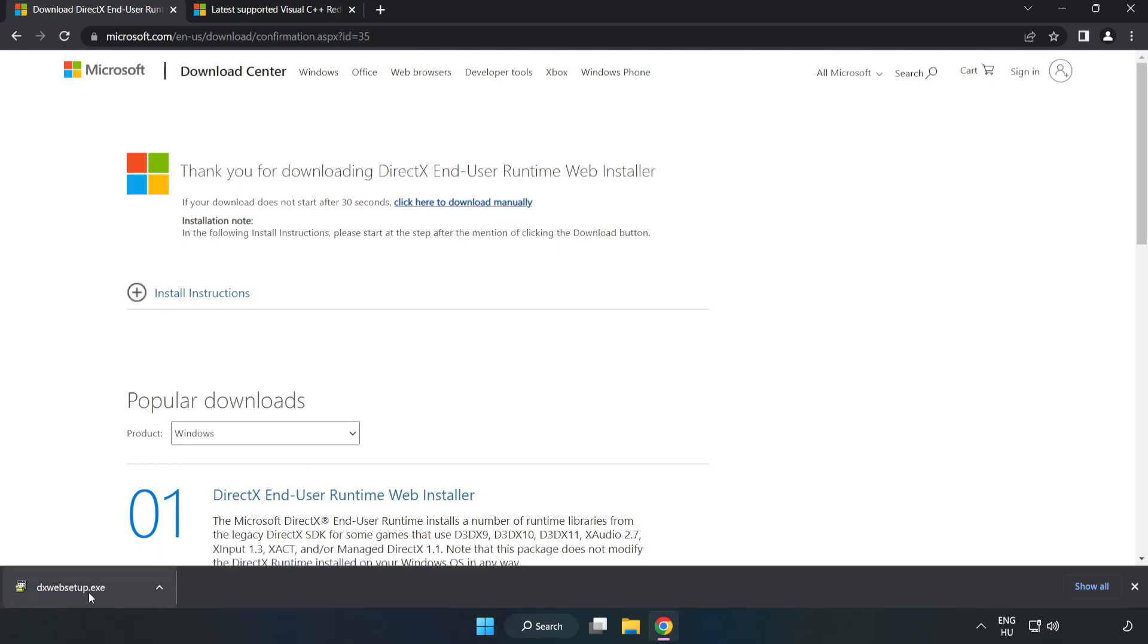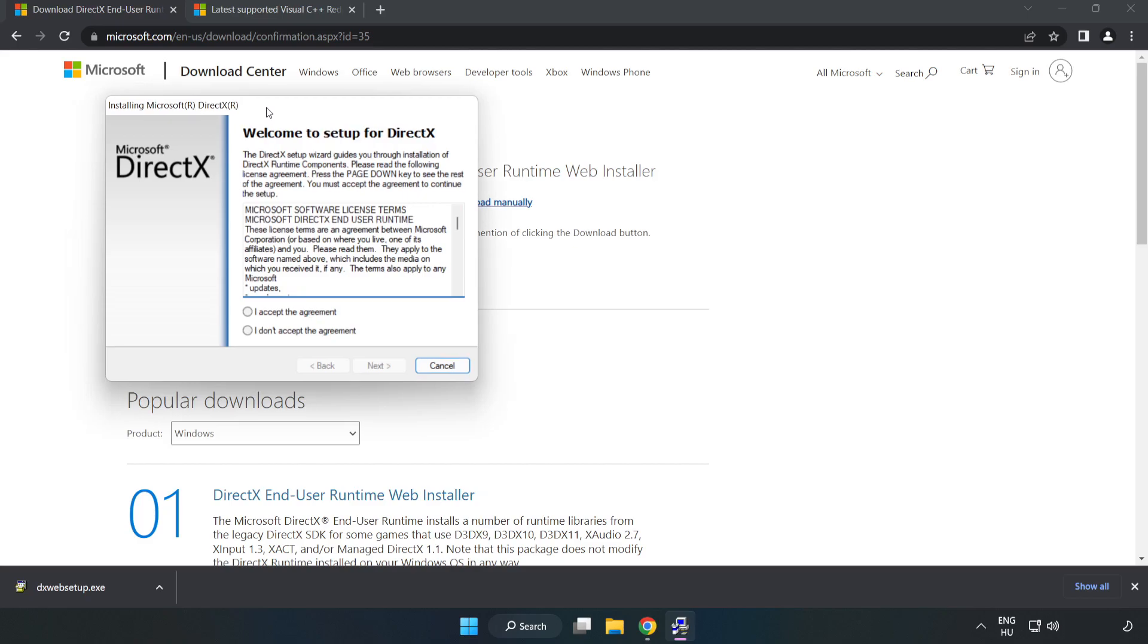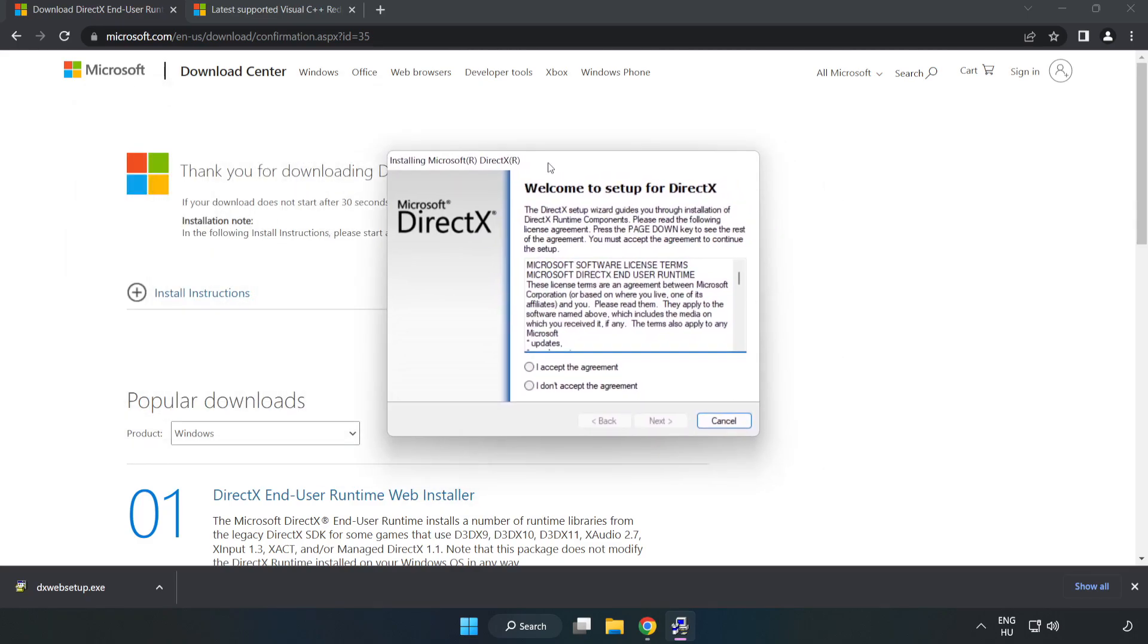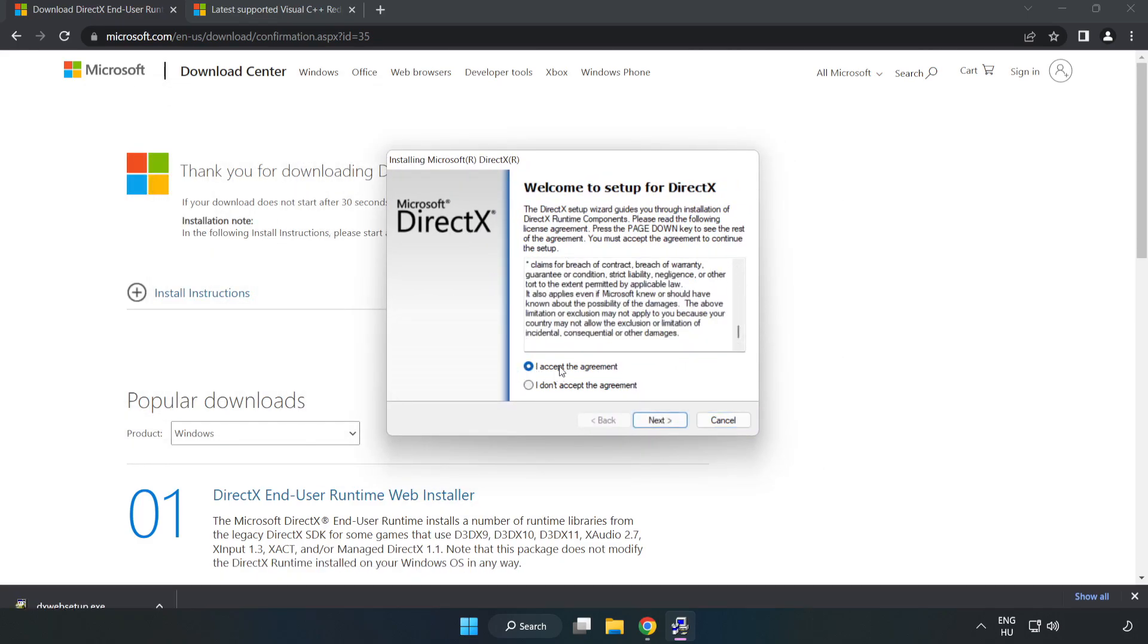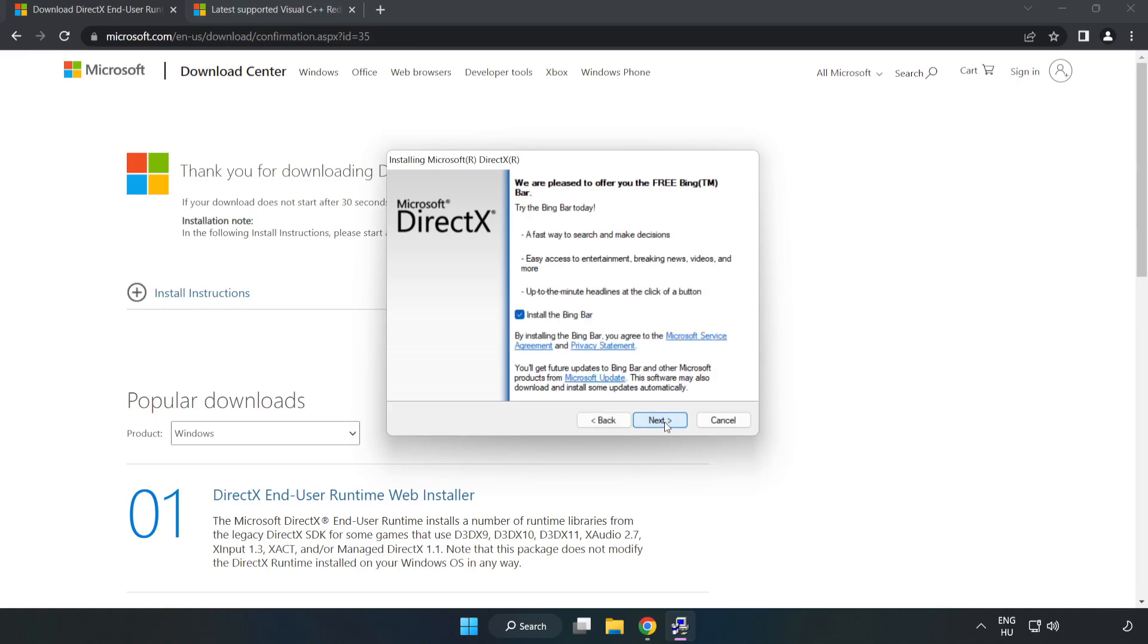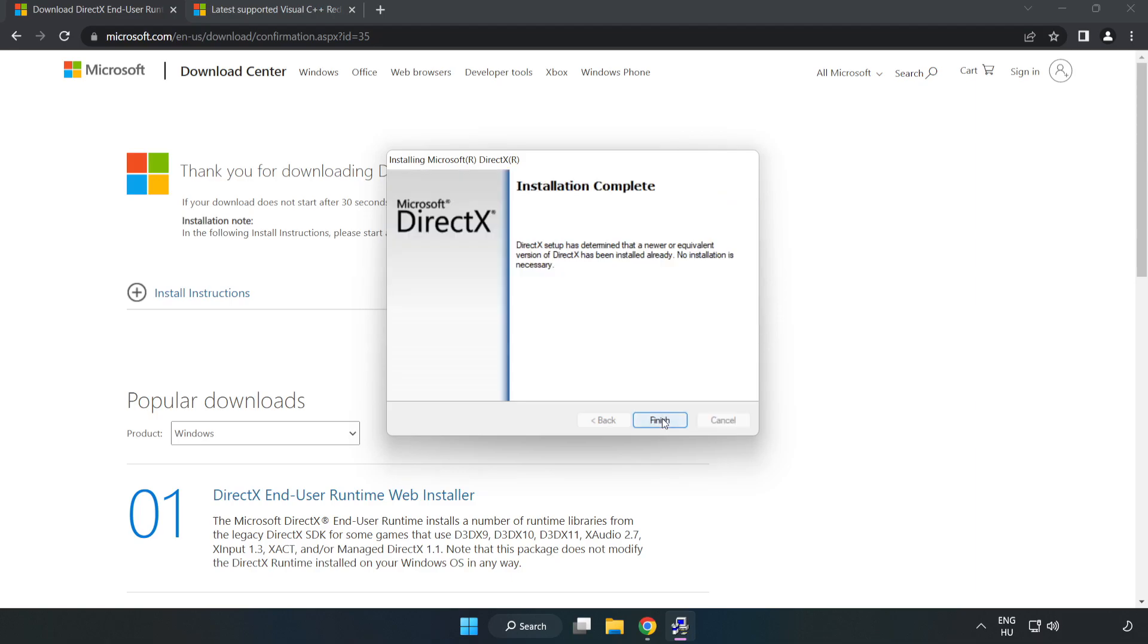Install the downloaded file. Click I Accept the agreement and click Next. Uncheck Install the Bing bar and click Next. Installation complete, click Finish.